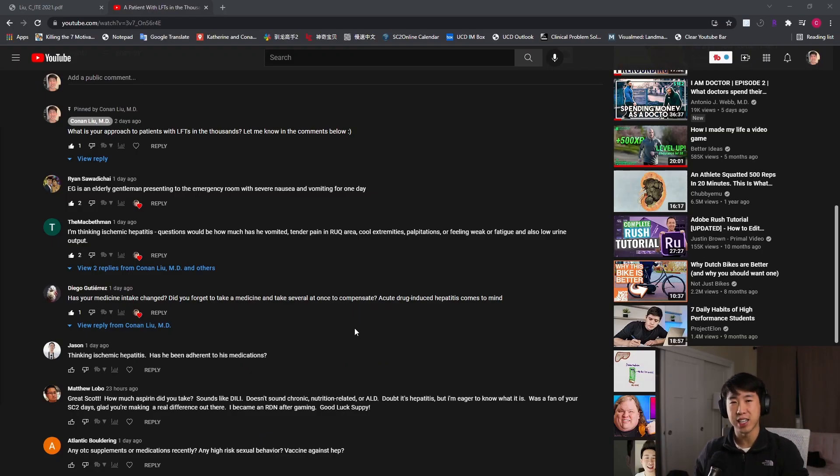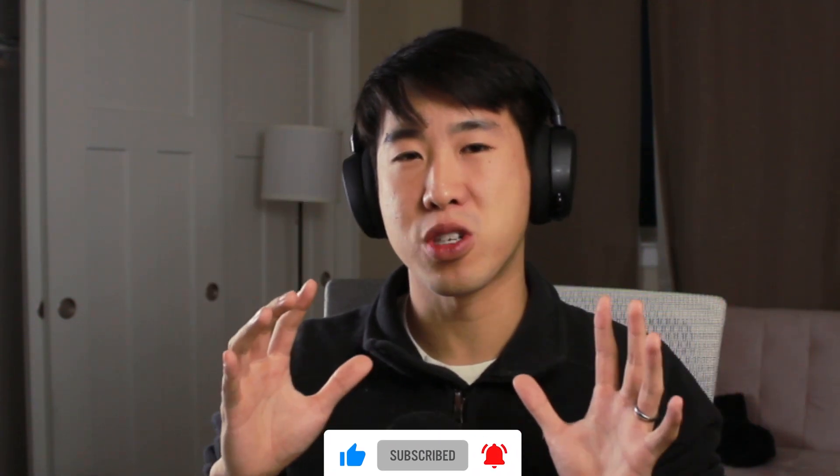A lot of the questions you guys asked are really getting into this concept of LFTs elevated to the thousands, which for me I have a differential called VAID — V-A-I-D. That's something I learned in medical school from Dr. Vade. It stands for viral hepatitis or viral causes of transaminitis, autoimmune hepatitis, ischemic or shock liver, and drug-induced liver injury. Drug-induced liver injury is most commonly seen, but ischemic hepatitis and viral are also very common.